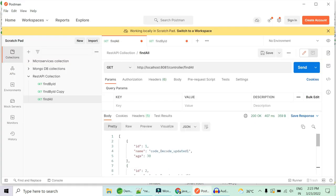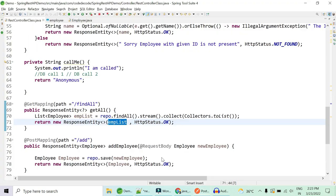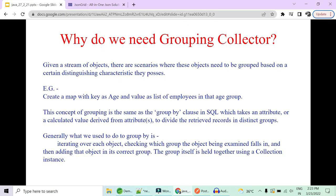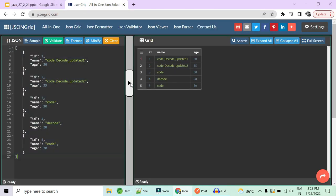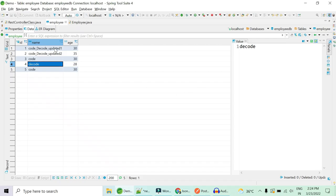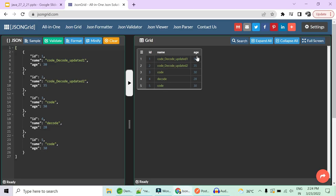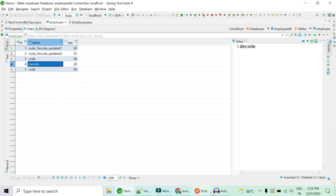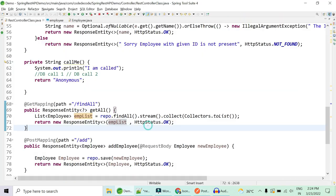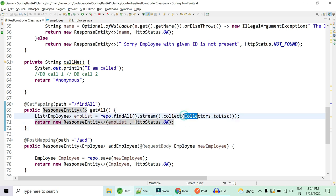Hitting the findAll REST API gives me a list of all employees in the database. Viewing it in JSON grid, I can see the employee names like Code Decode with their IDs and ages. This is my dataset, and what I want is to create a key-value pair from this list based on their ages.